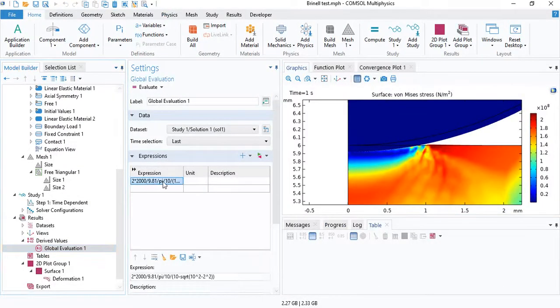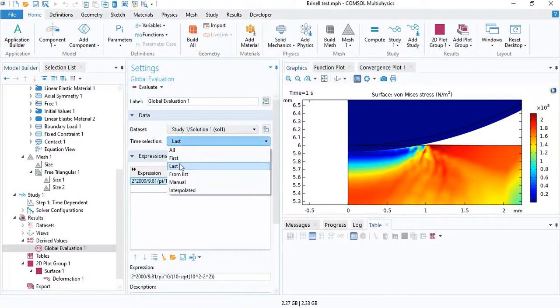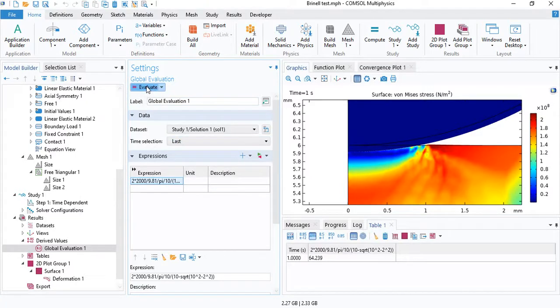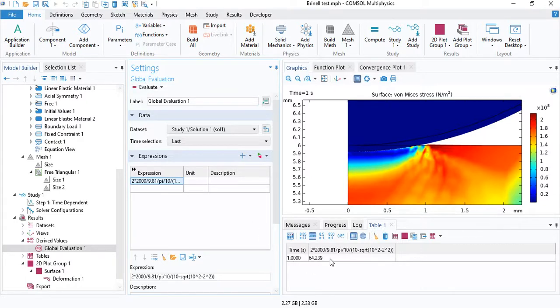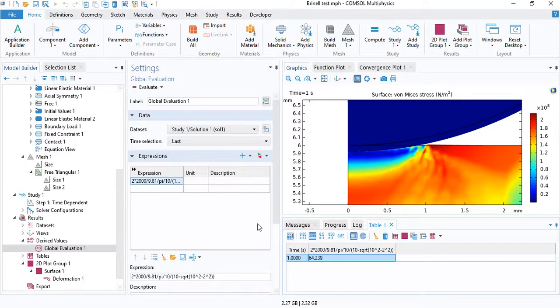So we can insert the formula here, and we can change time selection to last, and click on evaluate. So it turns out that the Brinell hardness number for aluminum is 64. If you want to know what that means, you can go online and check out the Brinell hardness table.